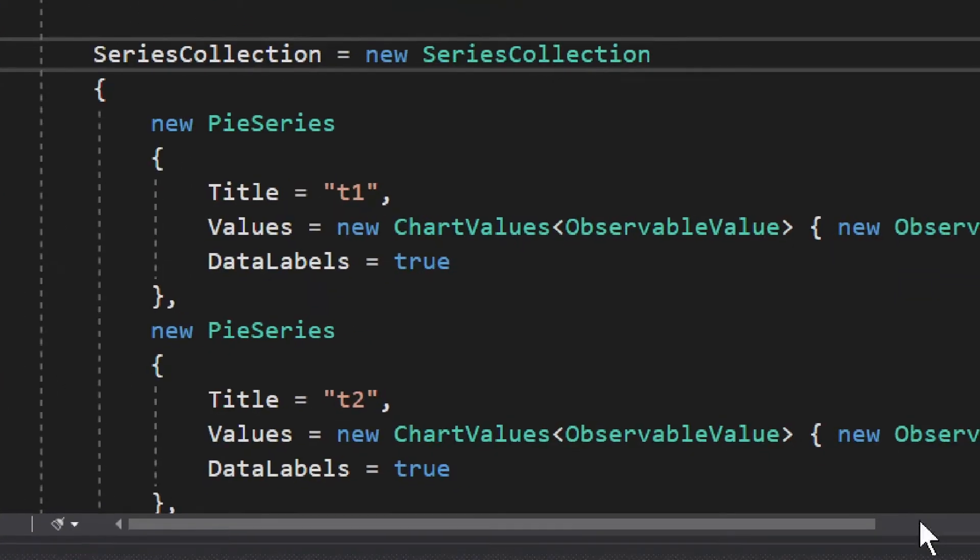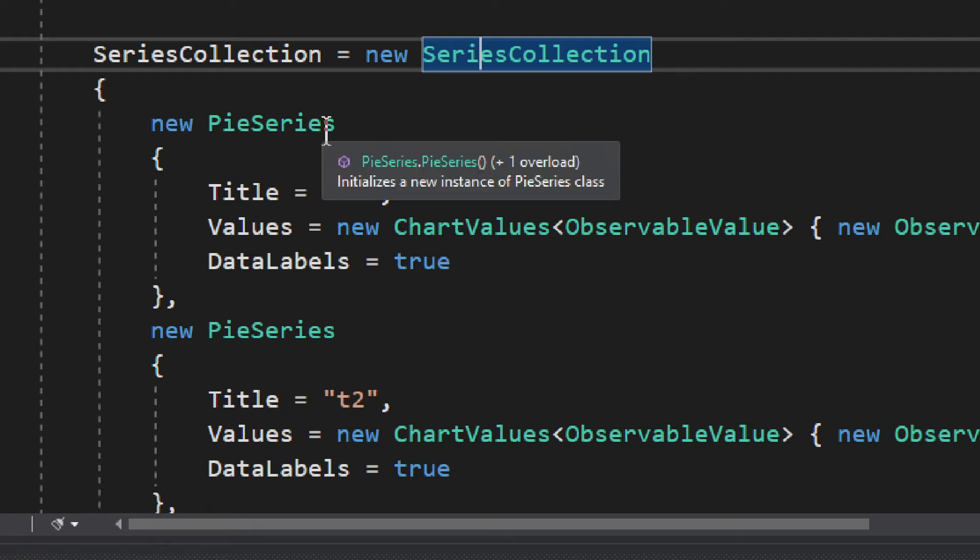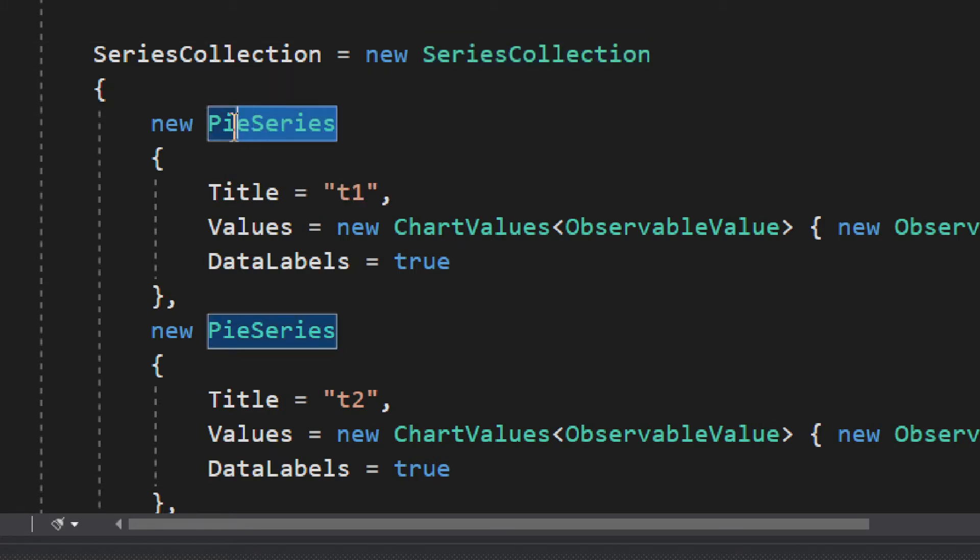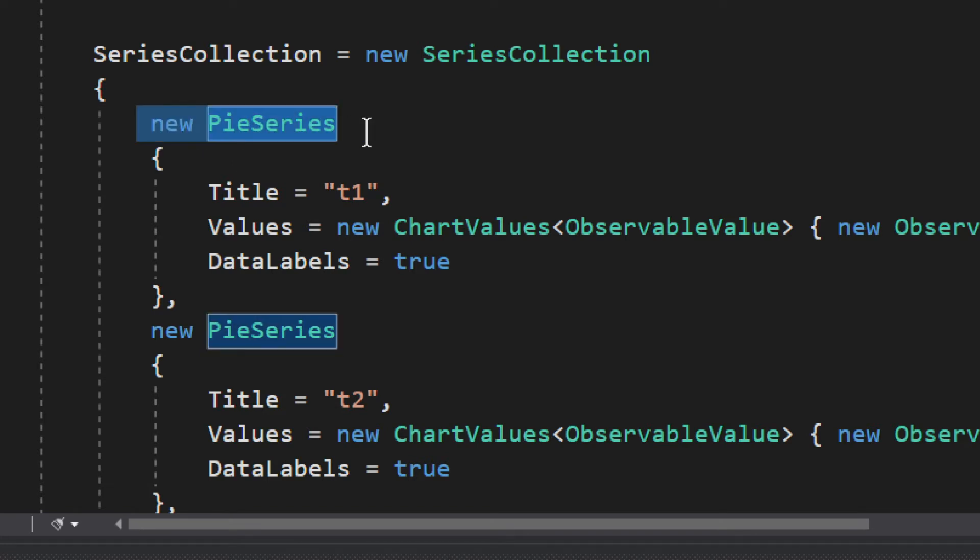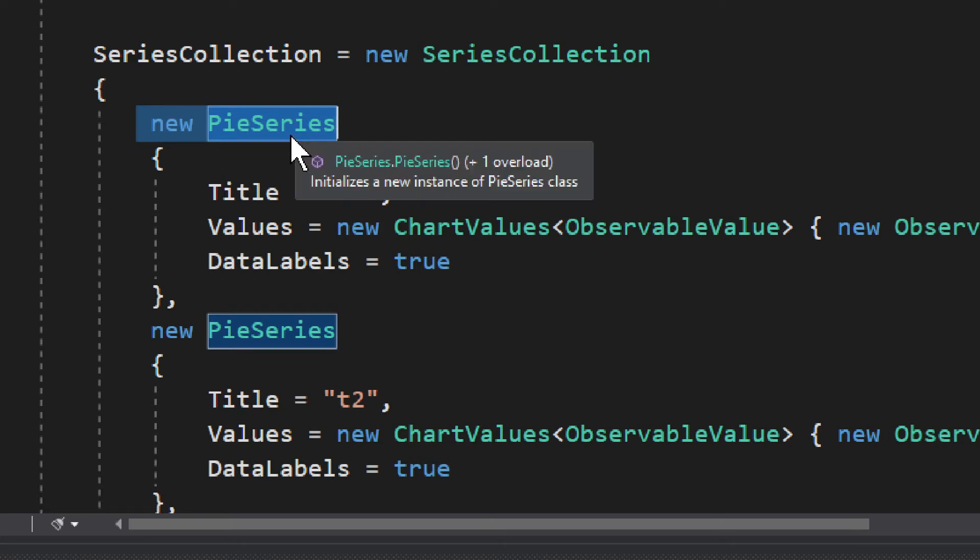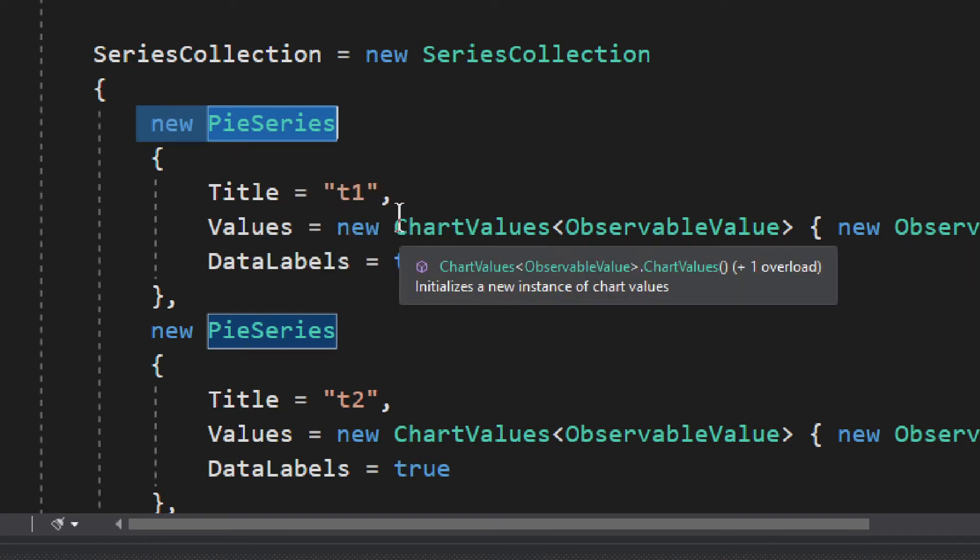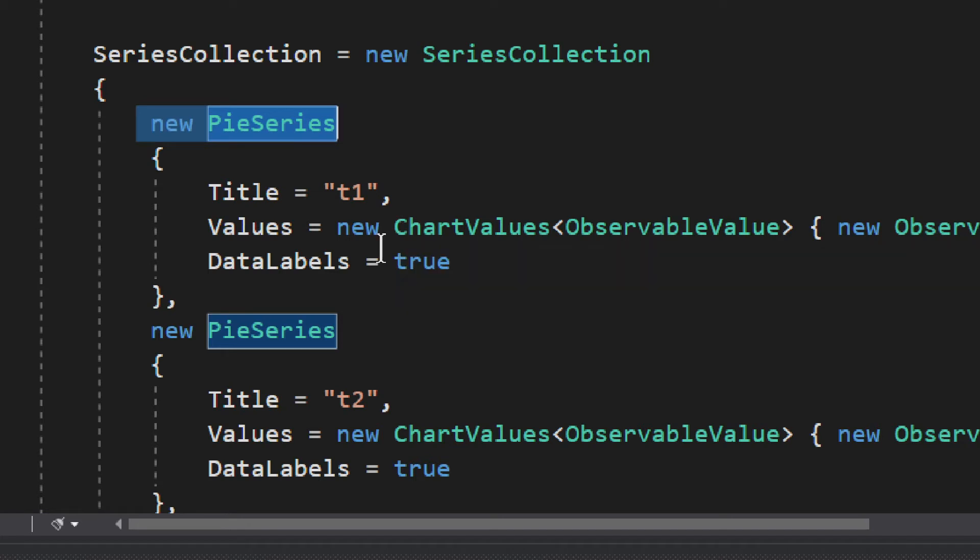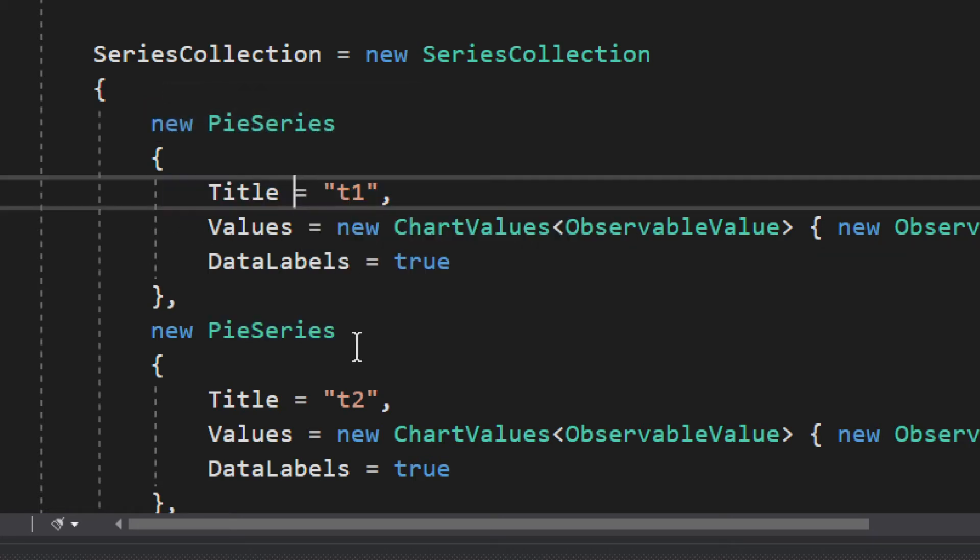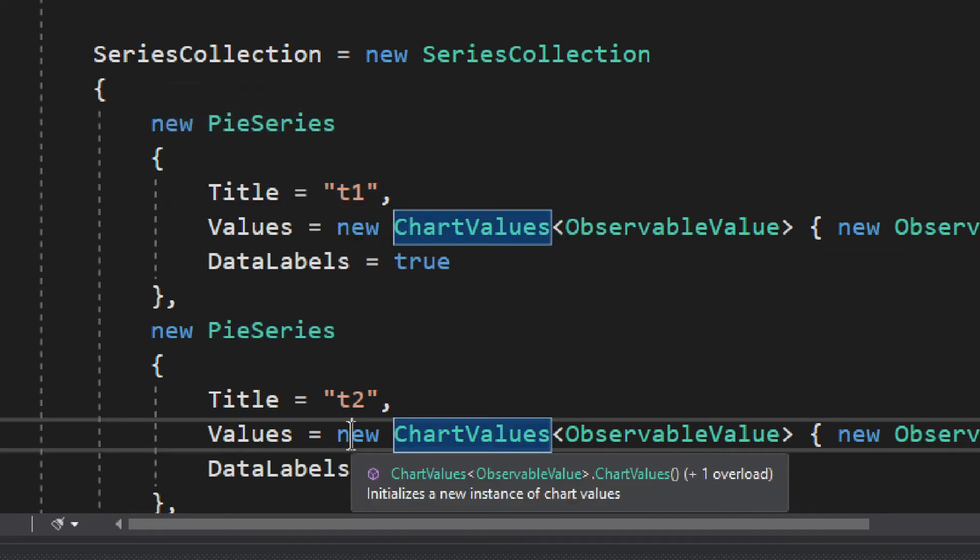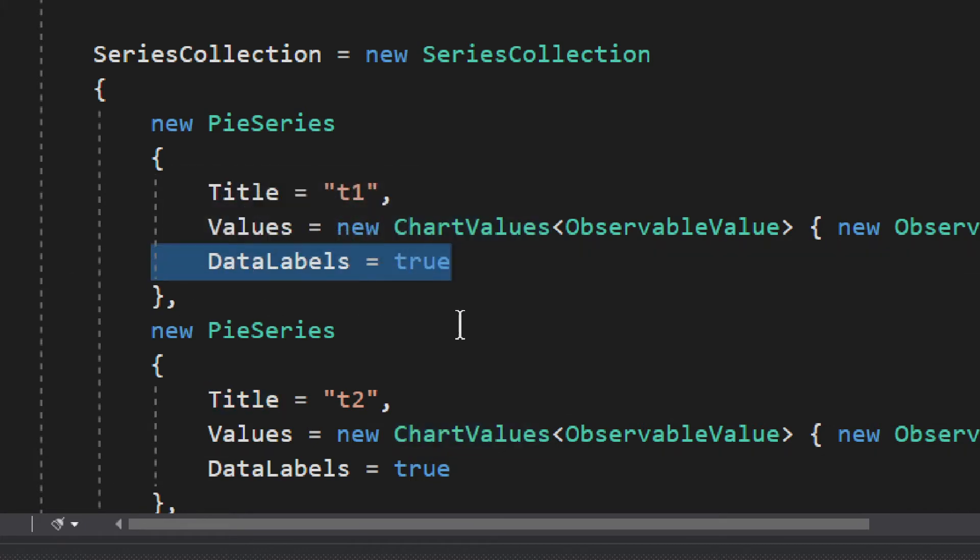Now we can take a look at the SeriesCollection, which is the most important thing. As you can see, the SeriesCollection is a collection, so it's a list and it takes items. The items in this case are PieSeries - you create new PieSeries. We just have the PieSeries and then we have a title - Title 1, Title 2 - and then we have values, and we set DataLabelsToTrue if you want to display the labels.